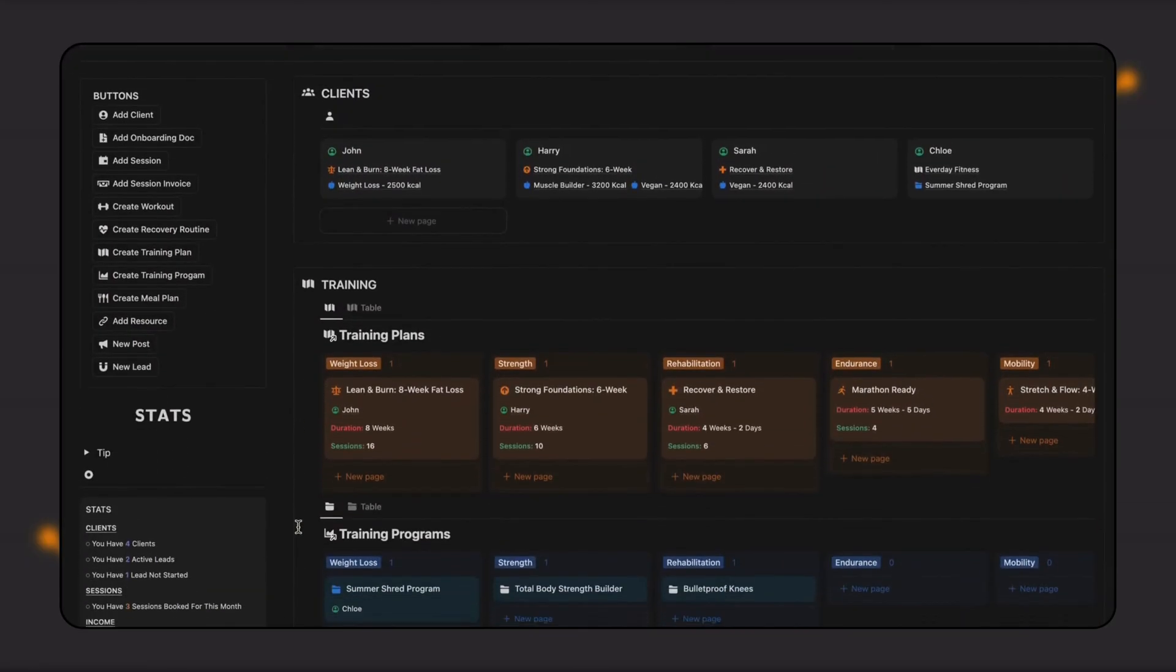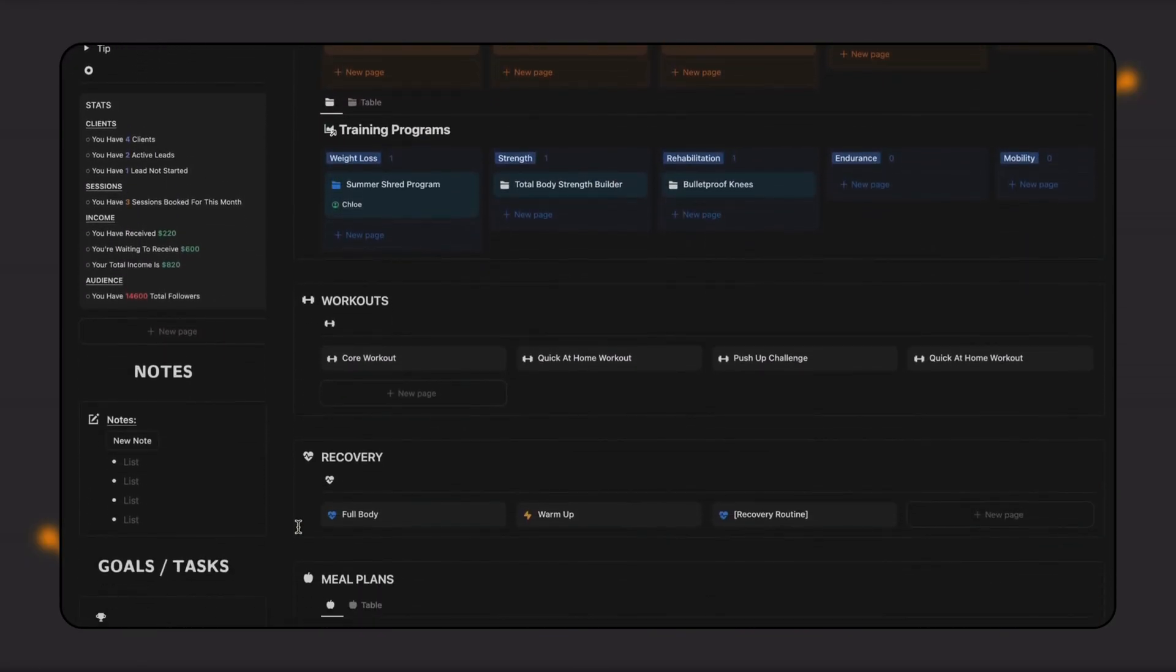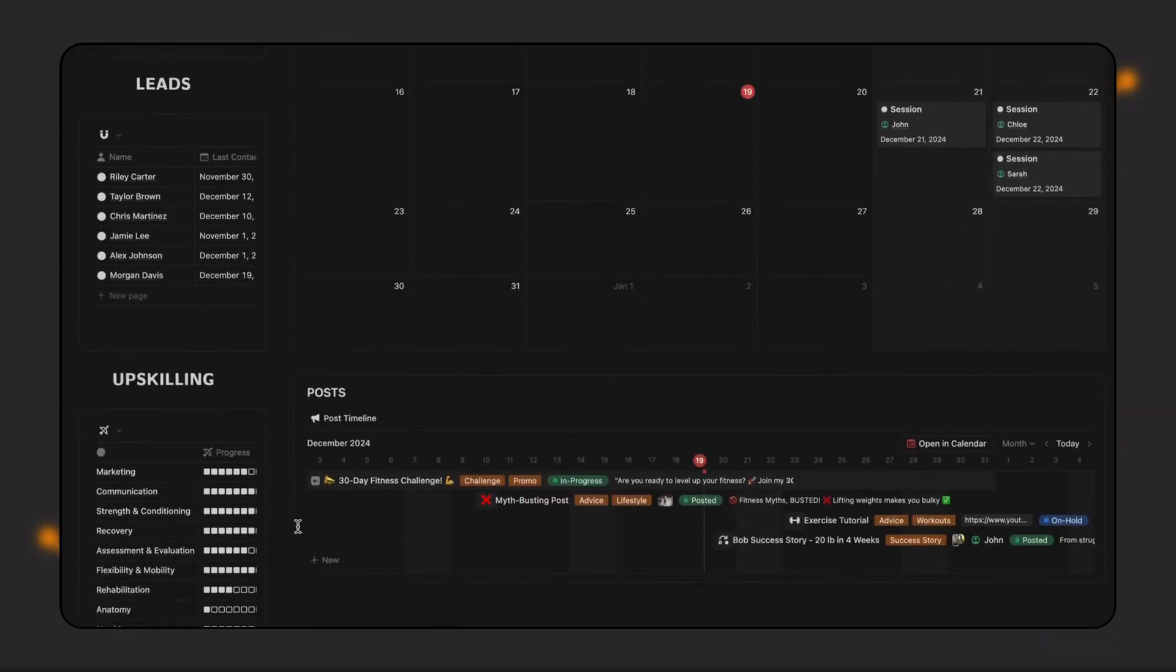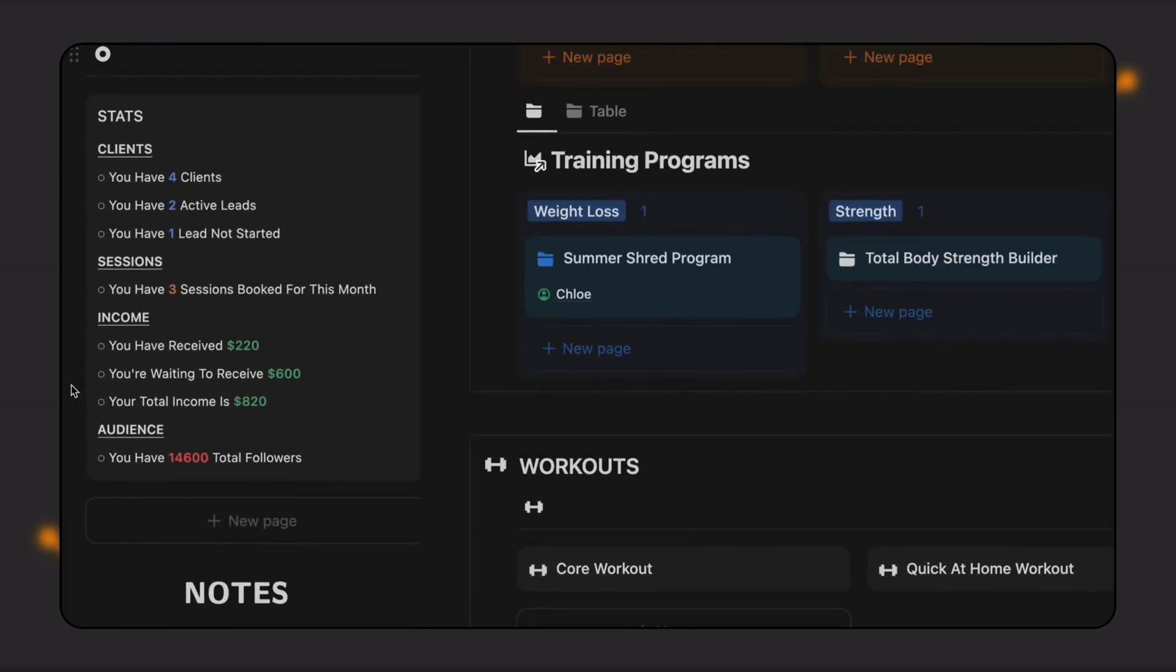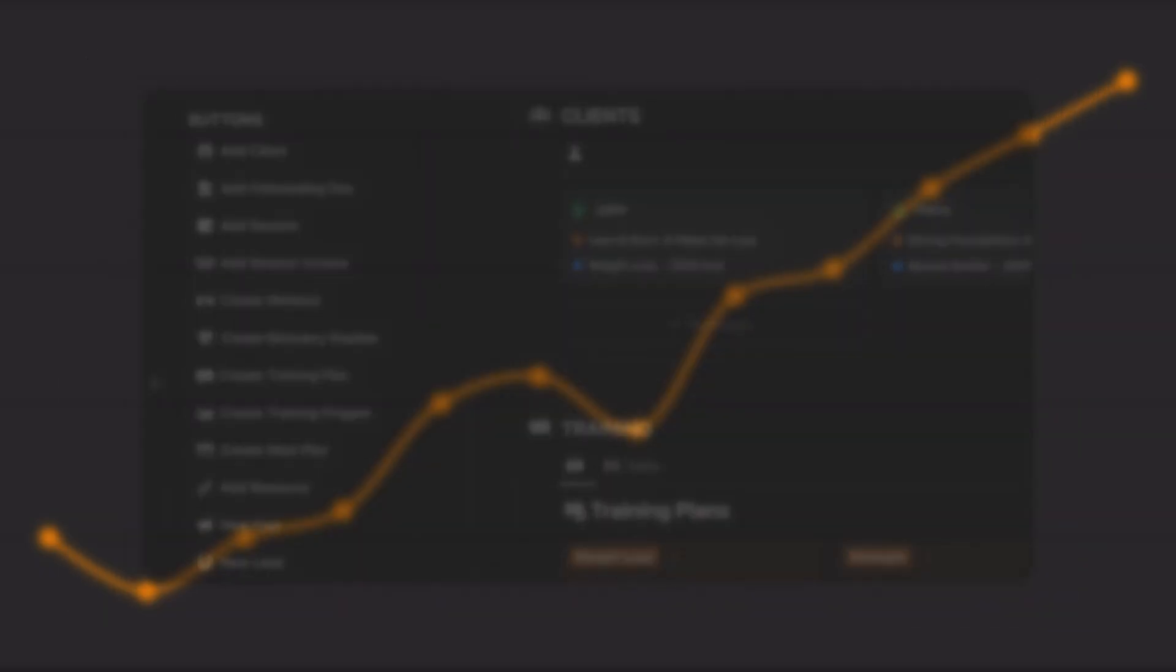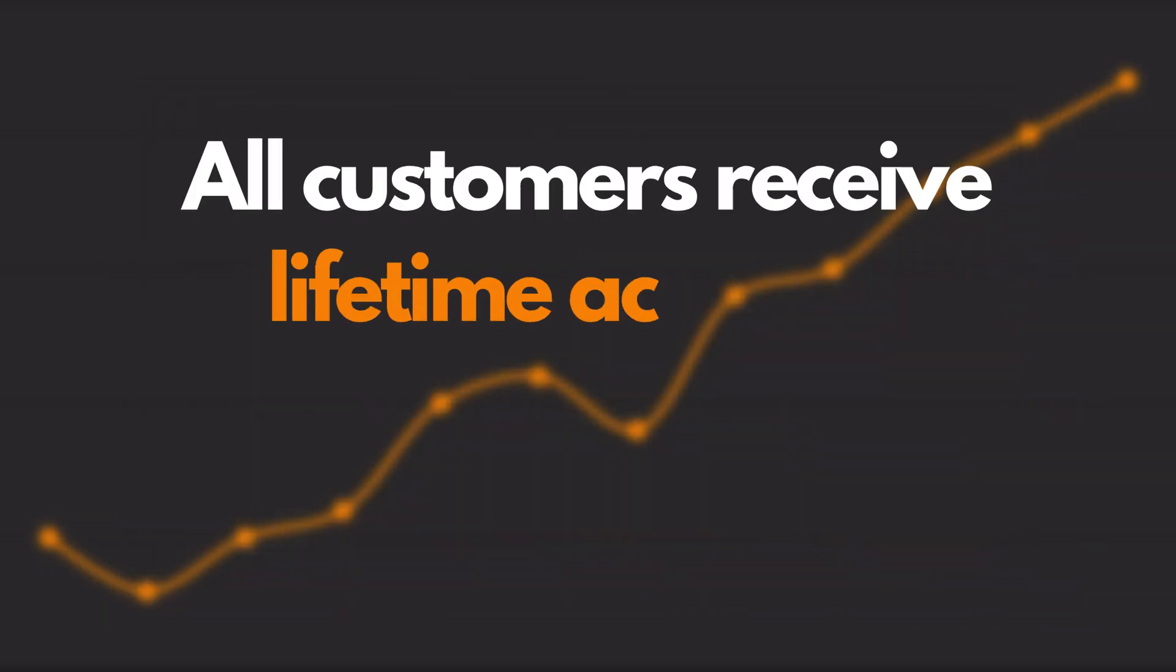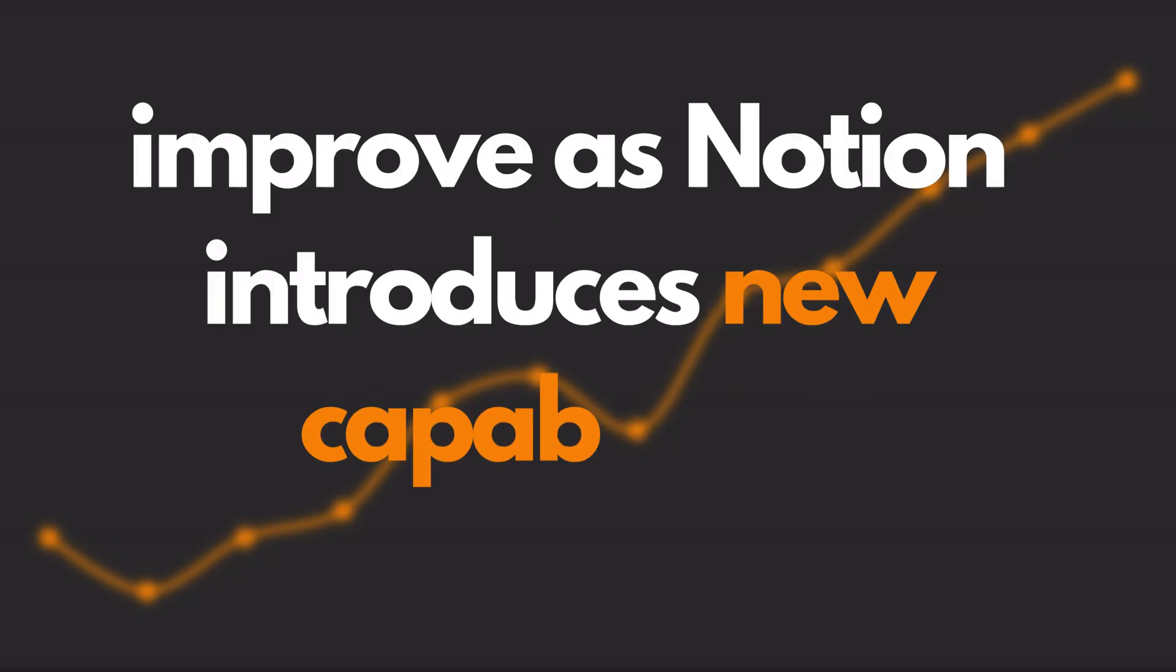We've also been working closely with our customers to add more features, tools, and capabilities to the platform, all while ensuring seamless functionality with a range of automations, buttons, and detailed stats. All customers receive lifetime access to future updates, so the dashboard will continue to improve as Notion introduces new capabilities.